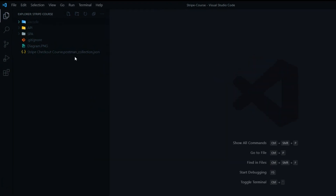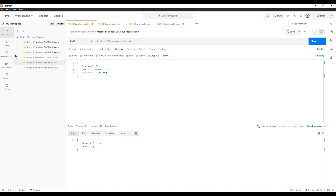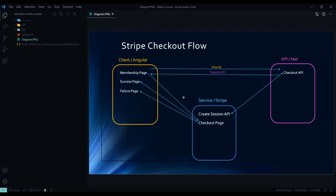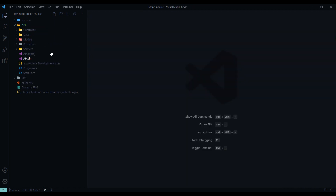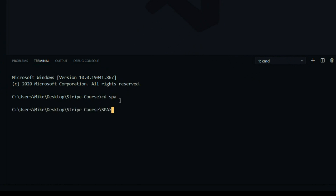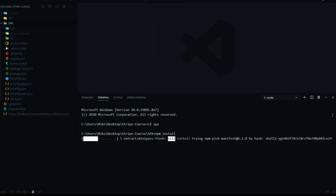Your project should look like this. There's a collection file for Postman to test our APIs throughout the course. There's also a diagram image showing all the steps. The .NET back-end application is inside the 'api' folder, and the Angular 10 front-end is inside the 'spa' folder. Let's start inside the Angular application — open the command line, navigate into the 'spa' folder, and run 'npm install' to install all packages. This will take a few minutes.